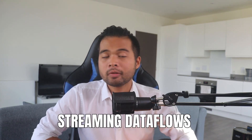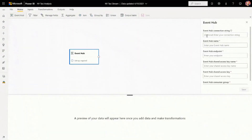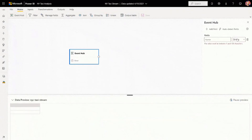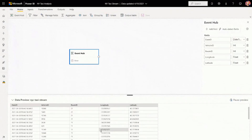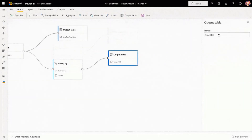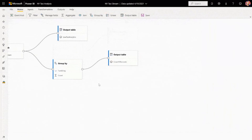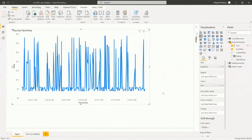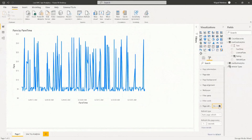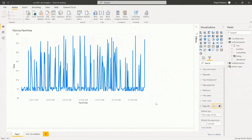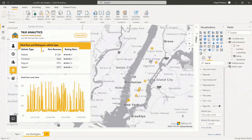Streaming dataflows is now available as a preview feature in Power BI, which was actually announced back in April. This feature allows you to work with data in true real time. Streaming dataflows is great because it gives you access to real-time data and also helps democratize that streaming data, which can be used by multiple report developers within your organization. It was announced as a Power BI Premium feature, so you'll need a Power BI Premium license to test it out.